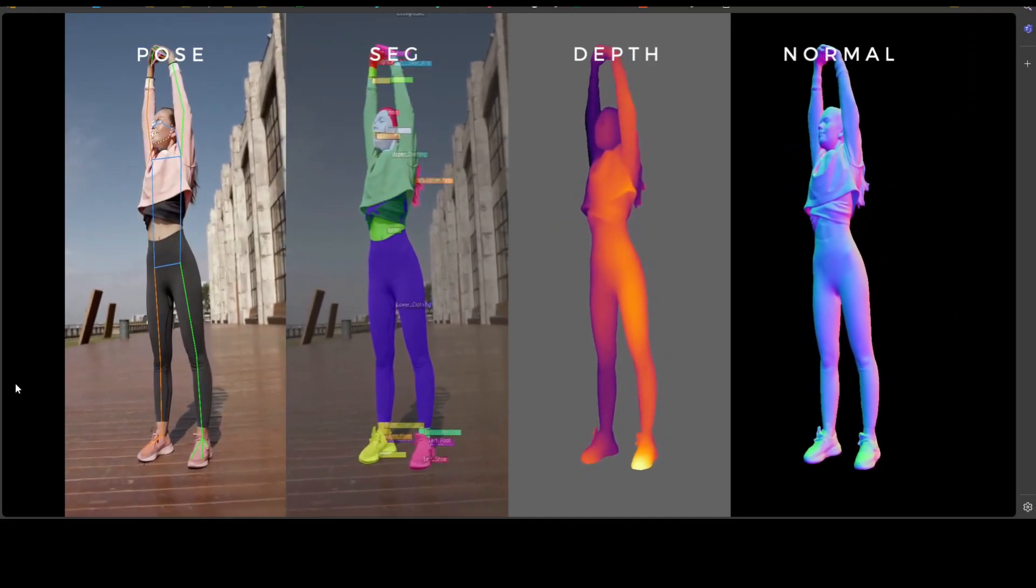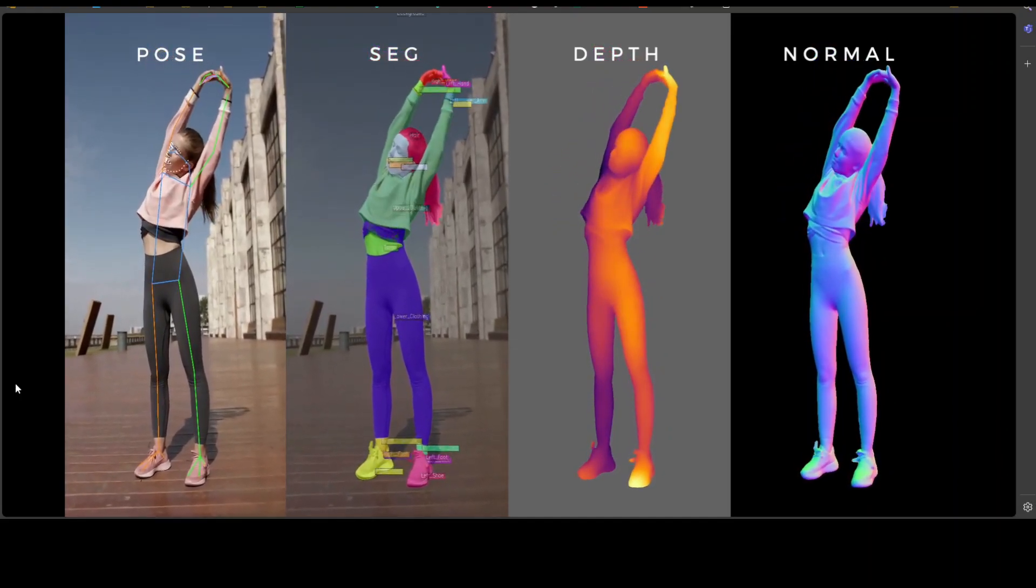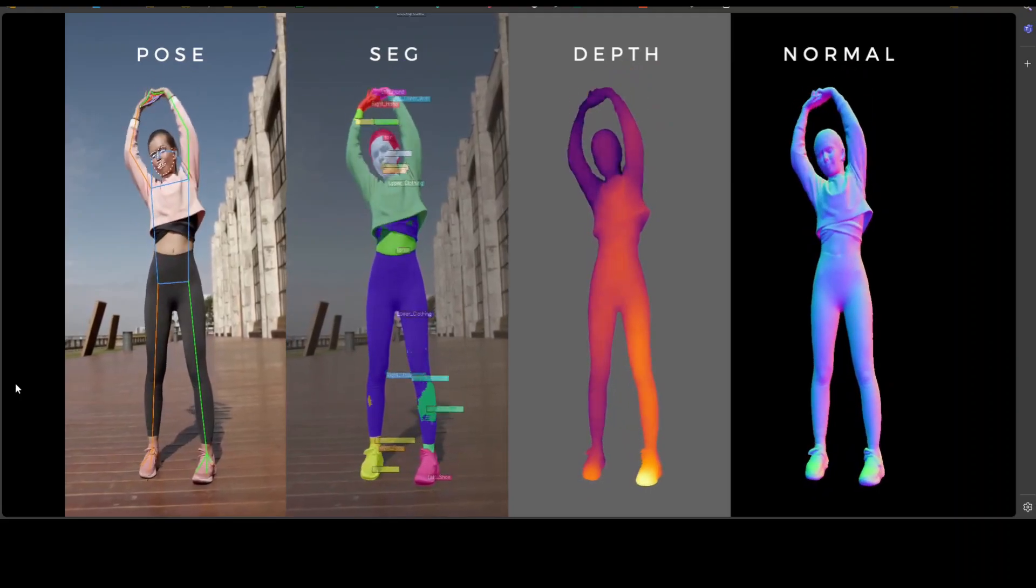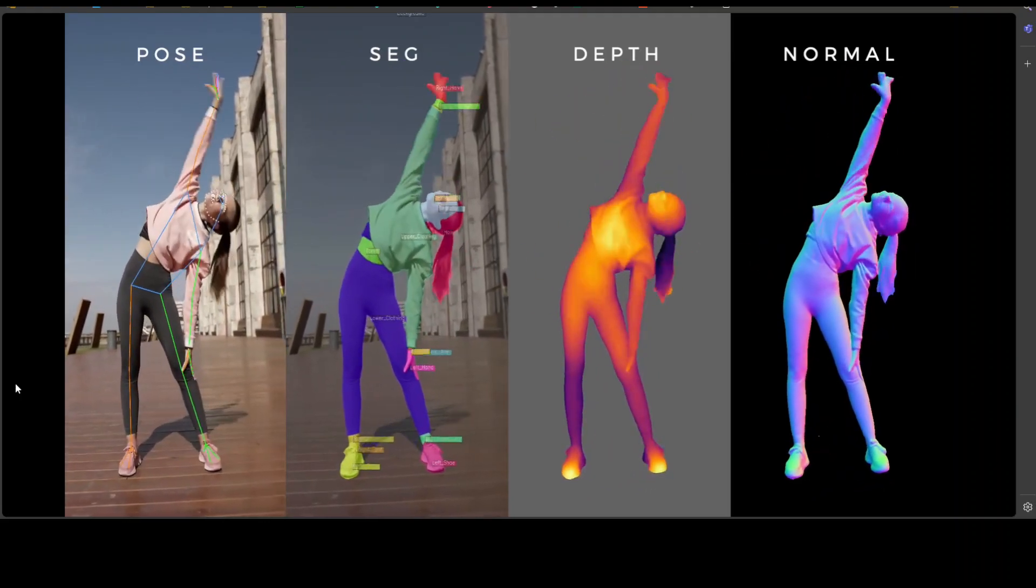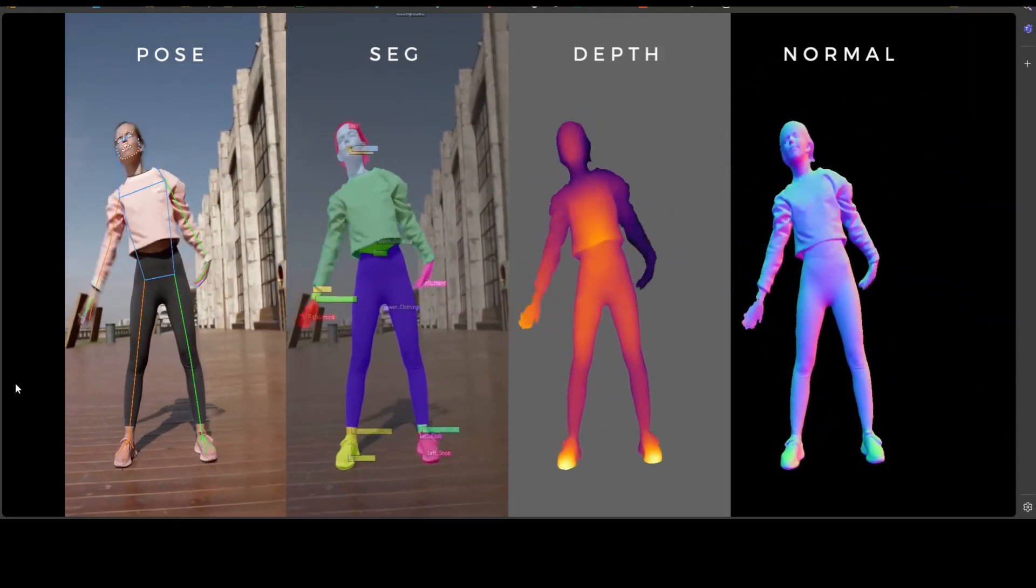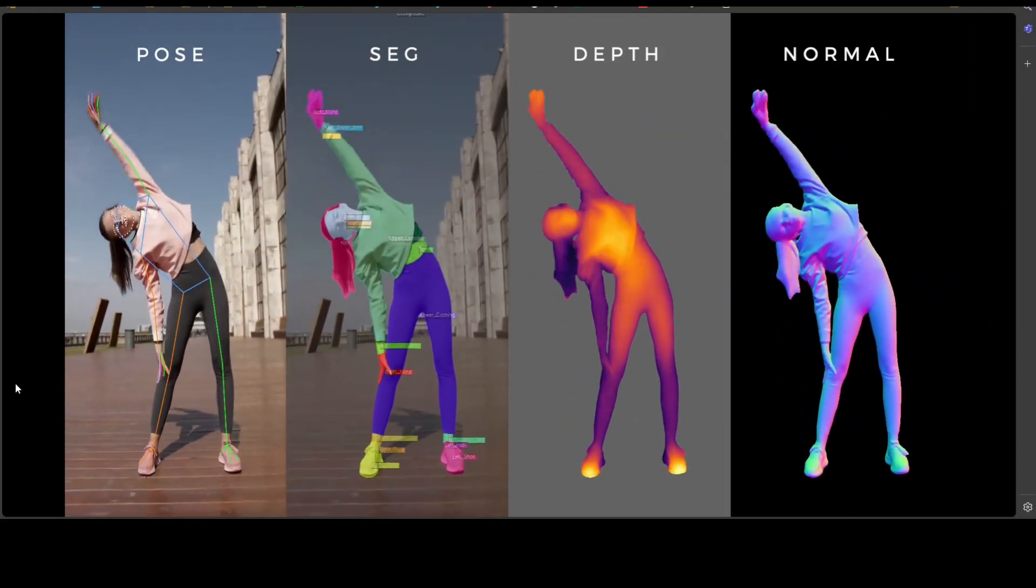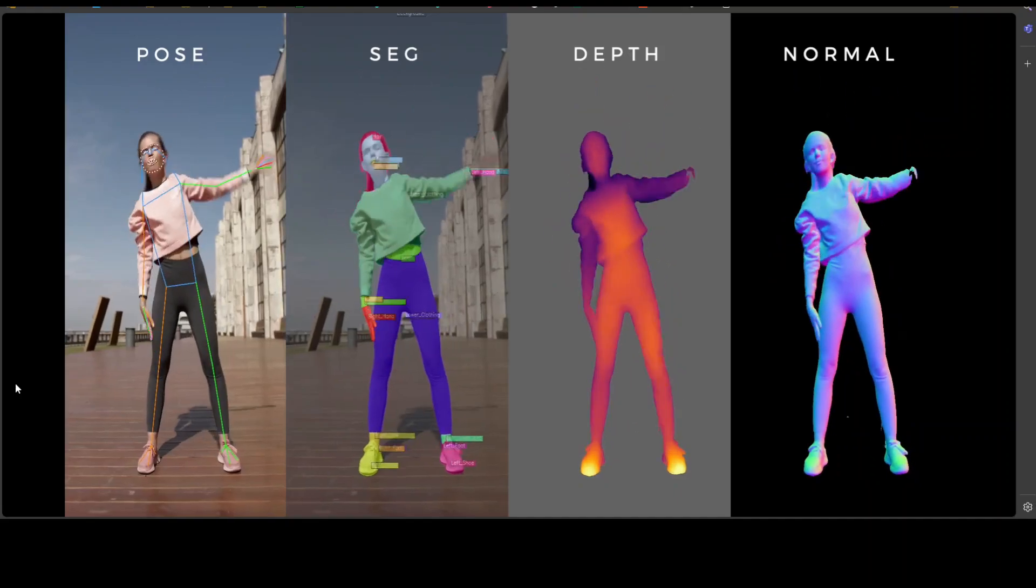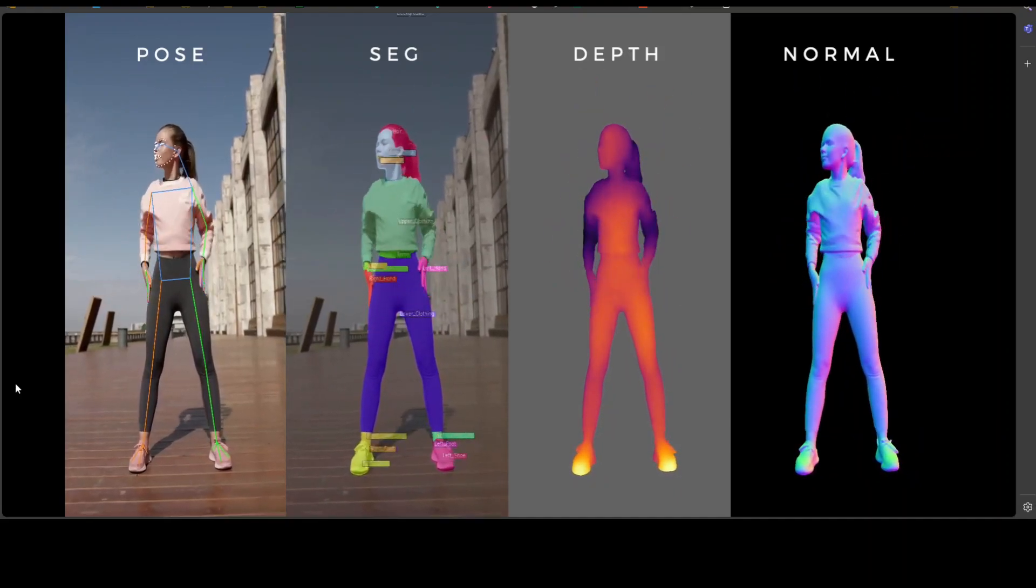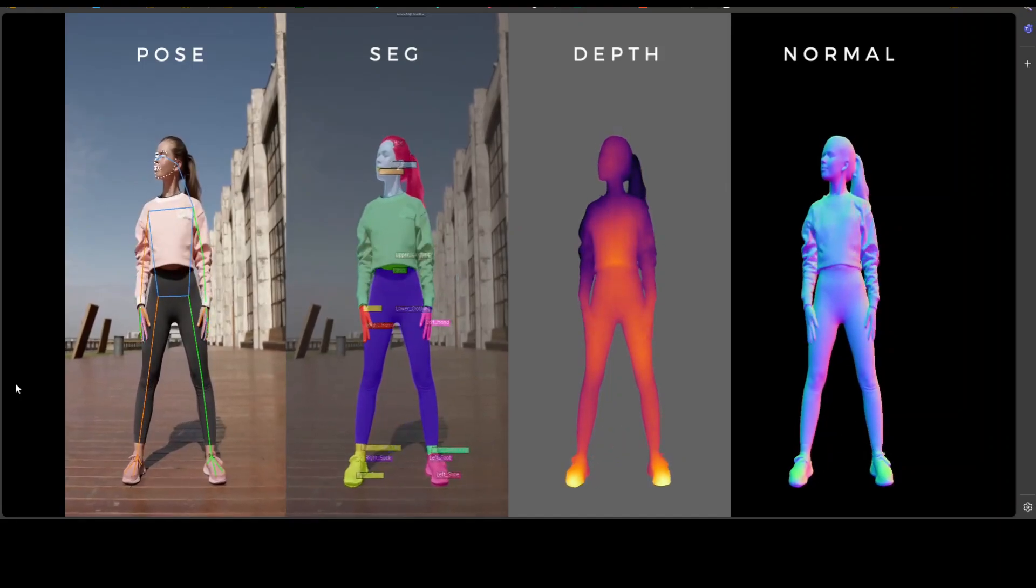You see it's a video where it is trying to correctly identify the pose, segmenting different body parts and then also doing depth estimation, plus towards the end it's a normal one.